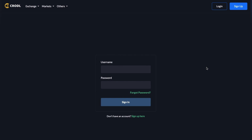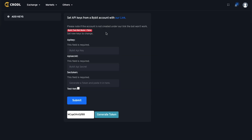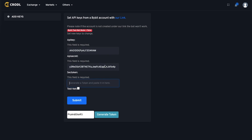If you don't have API keys yet, it's going to ask you to set them before you can do anything else. After clicking sign in for the first time without API keys set, it will take you to the Add Keys page. You need to set the API keys from a Bybit account created with our referral link. If you're using a testnet account — which is a new feature on the board — you don't need to be under our referral link. That's only required for a live account.